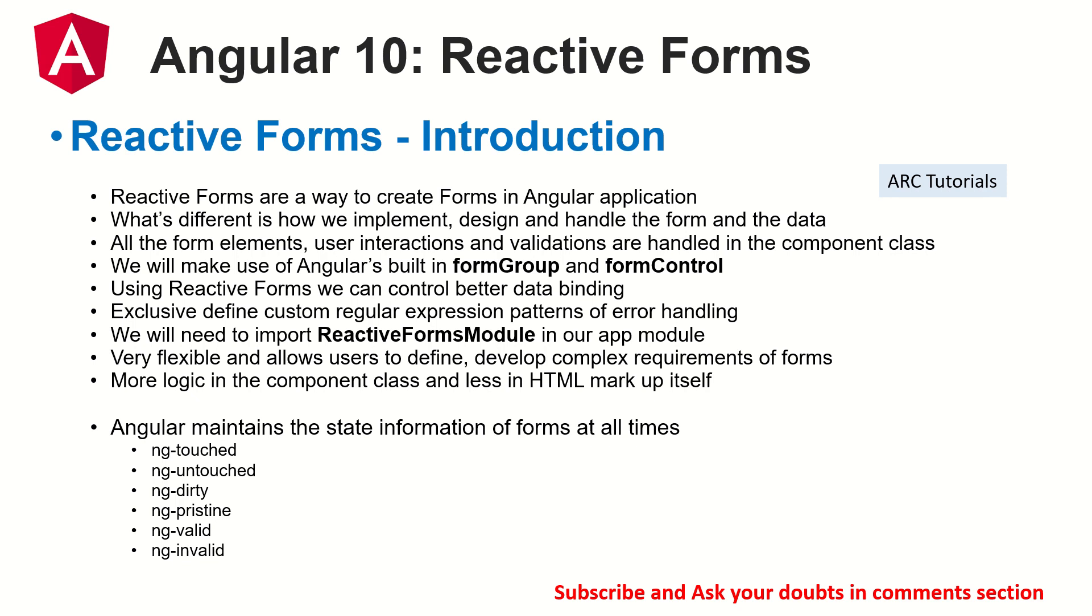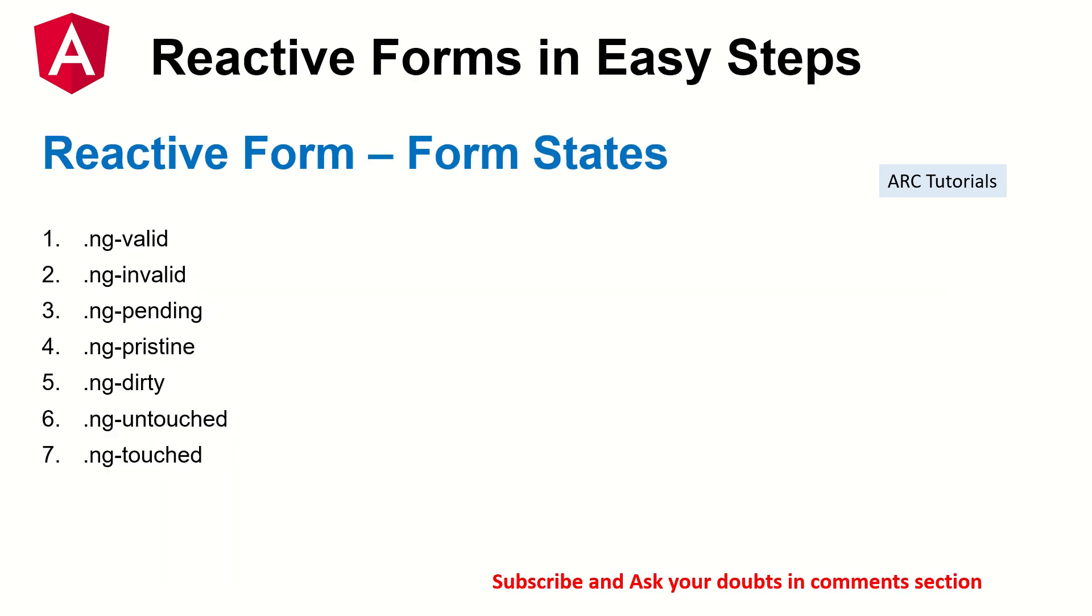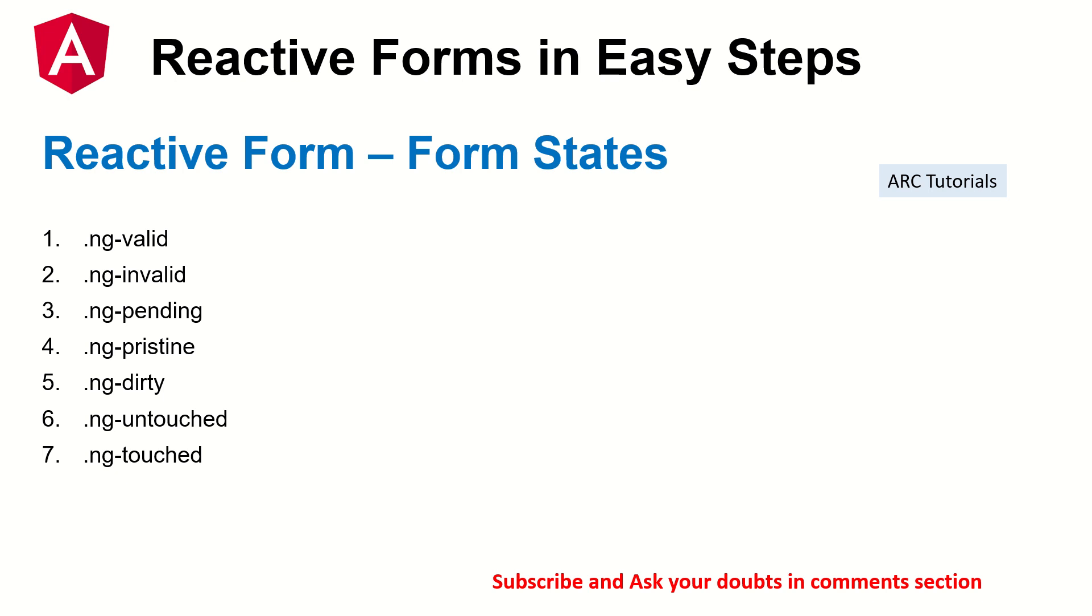Today's topic is to stick to Angular form state information. So we have different states that we maintain and follow for reactive forms. Angular has a mechanism to track the forms at all times. Which means whenever we work with forms, Angular knows exactly what state that particular form is, whether it is valid, whether it is invalid, whether it is pending, pristine, dirty, touched, untouched, etc.